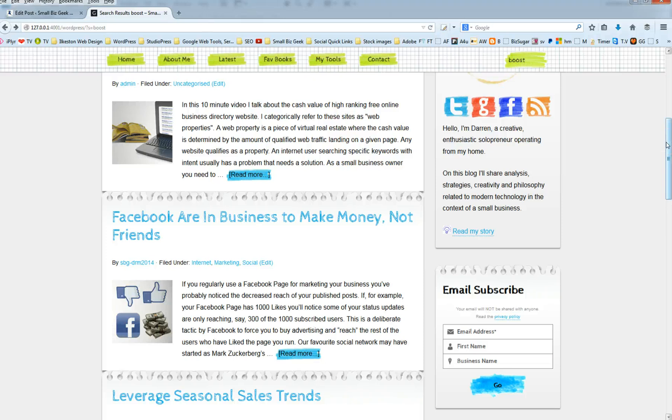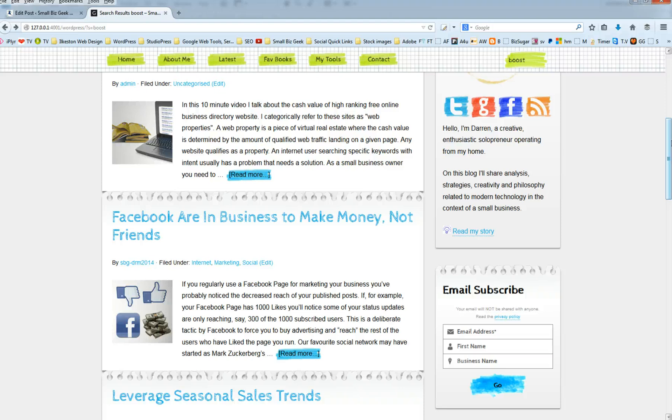And if you are developing a website offline, go to your uploads folder and just have a look and see what WordPress is actually doing to your uploads. So that's it. If you found that useful, share it and subscribe and I'll talk to you again soon. Thanks very much. Bye.